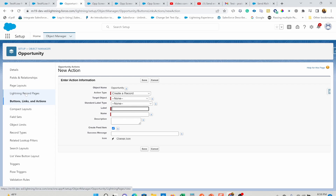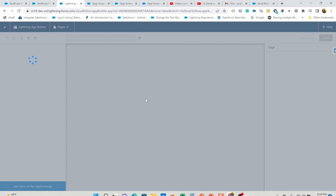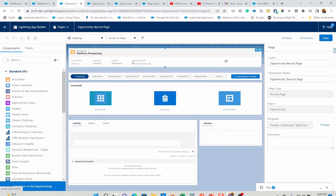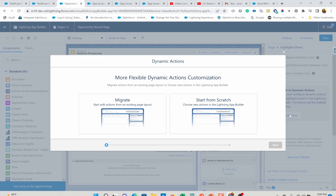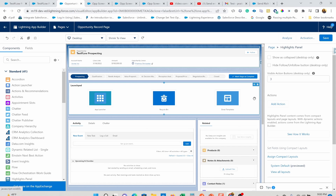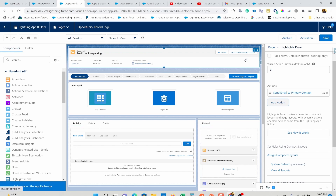You can either do that via Lightning page or drop it on the page layout. If you are using dynamic actions - which is up in the top right here - you can upgrade to dynamic actions if you haven't done this. I'm going to start from scratch because I don't care about other buttons, but you may want to just migrate over. If you do this, you can control your buttons directly from here without going to page layouts - that's the difference. You can either add it on the page layout or add it on the dynamic action. Since everything is moving over, you may just want to come here for simplicity. Now I'm going to add the action I just created - Send Email to Primary Contact - and hit Save, making sure this is assigned to my org.